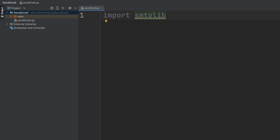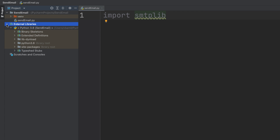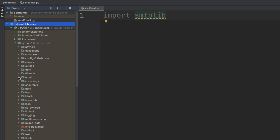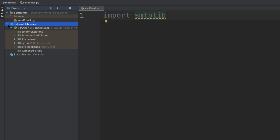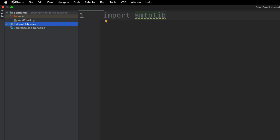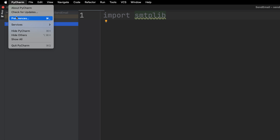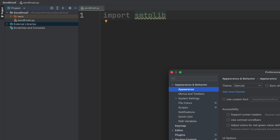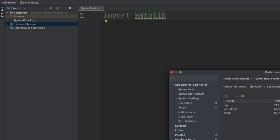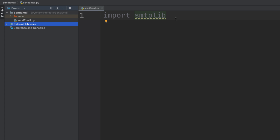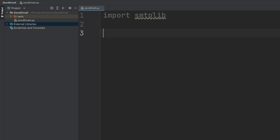In case you don't have this built-in library visible in PyCharm, you can go into the external library and search for Python 3. If you don't have it, go to Preferences, then Project, then Python Interpreter and click the plus sign to install the package.